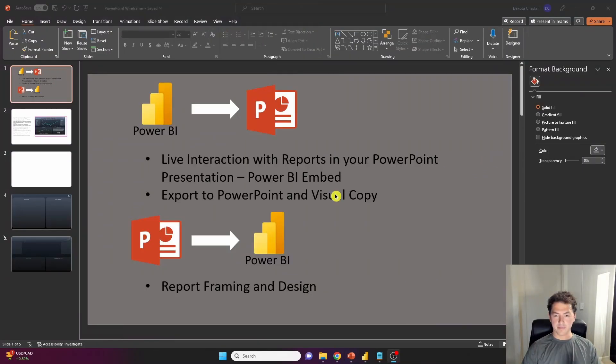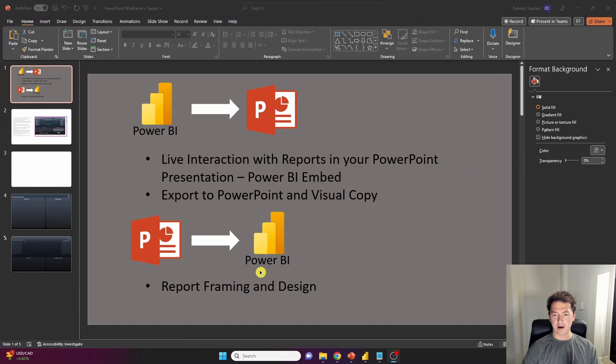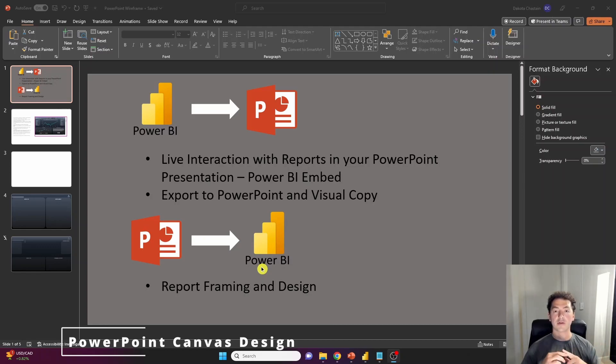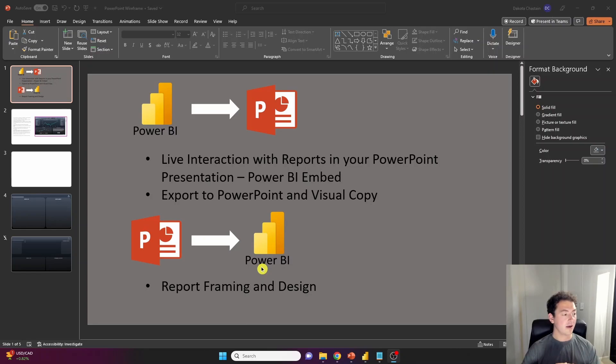Okay. So our last bit here, this is PowerPoint assisting Microsoft Power BI. And what I like to use this for is I like to actually create the framework, create the containers for all of my visuals that I'm ultimately going to be creating in Microsoft Power BI.